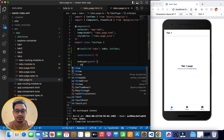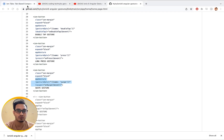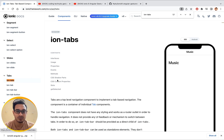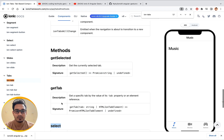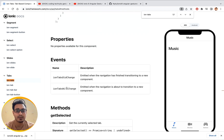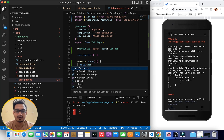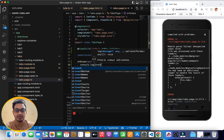Once ViewChild is set up, typing 'this.tabs.' shows method suggestions. I've opened the Ionic framework documentation for ion-tabs to check available methods — getSelected, getTab, and select are available. For the swipe, we'll use ion-tabs and its select method. Let me first console log the event to check if it's being triggered.